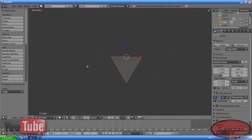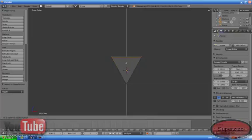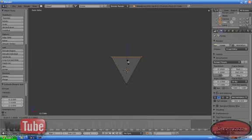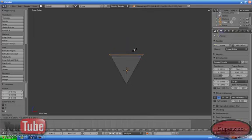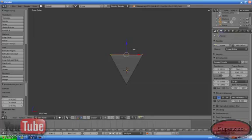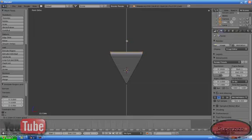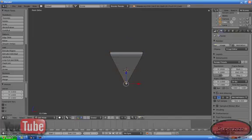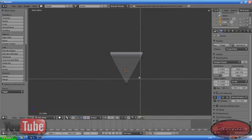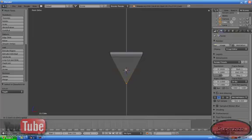B to box-select those vertices, then E to extrude, right-click, then size. Choose those vertices and drag them up.